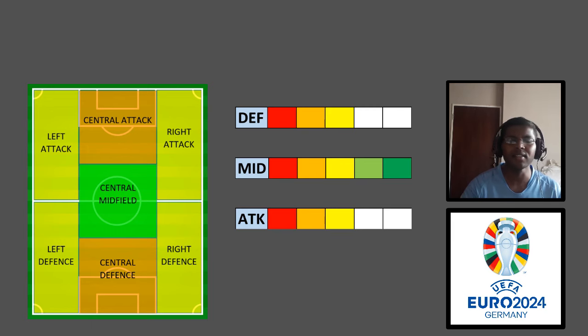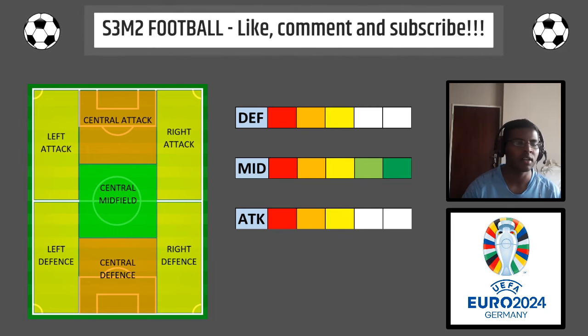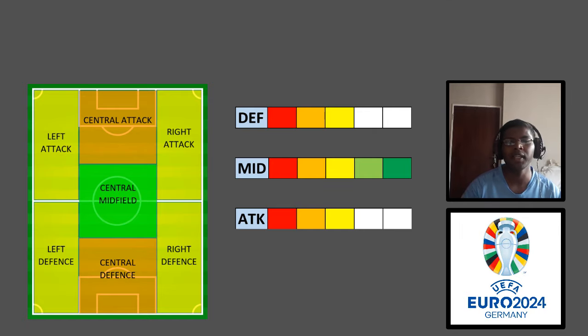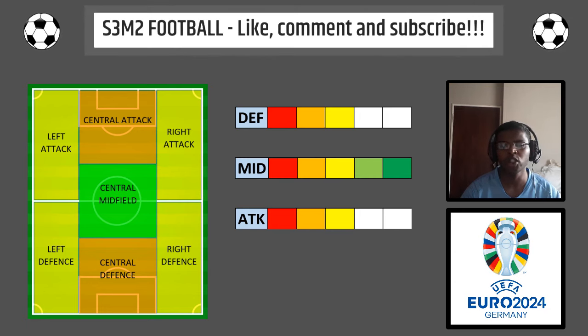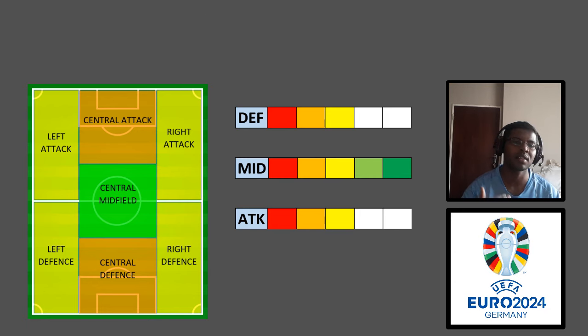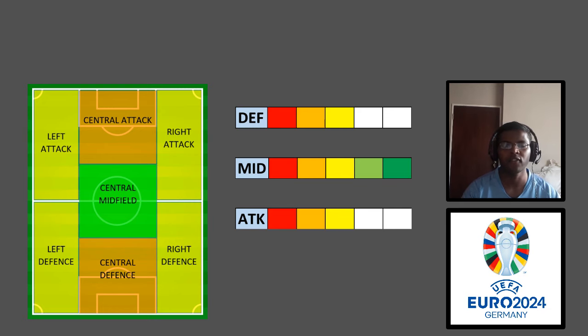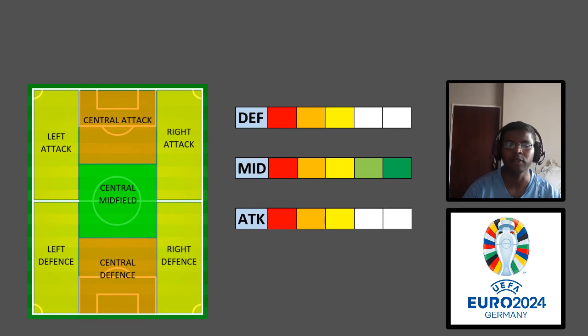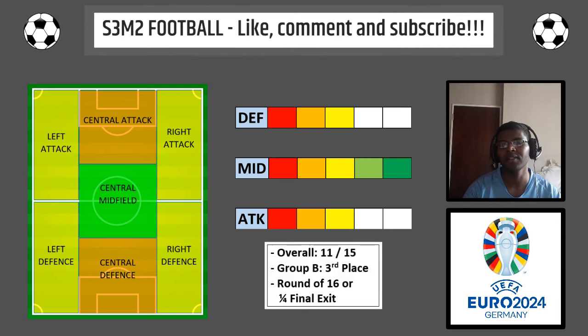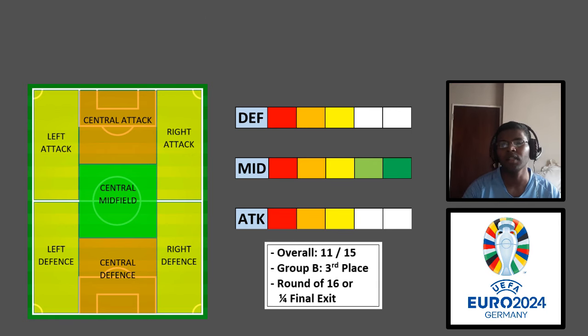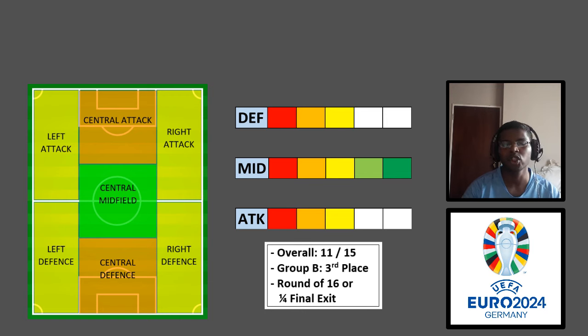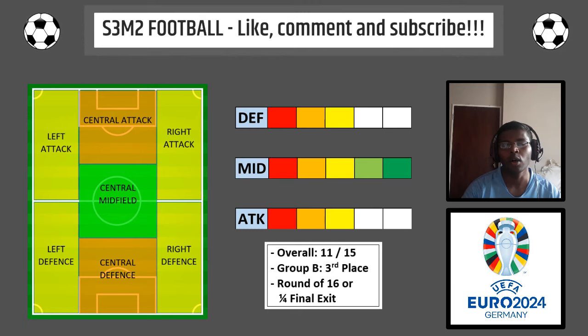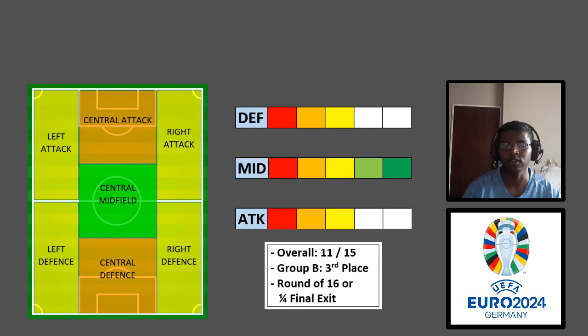I think knowing that Croatia are in the group of death with Italy, with Spain, and Albania, means chances of them topping this group are very slim. I think they could perhaps finish second or third and progress that way, but I don't see Croatia getting further than the round of 16 here. Maybe a quarter final place is a bit of a stretch, but I don't see them getting any further than that. And for that I think Croatia get a total score of 11 out of 15 for this tournament.